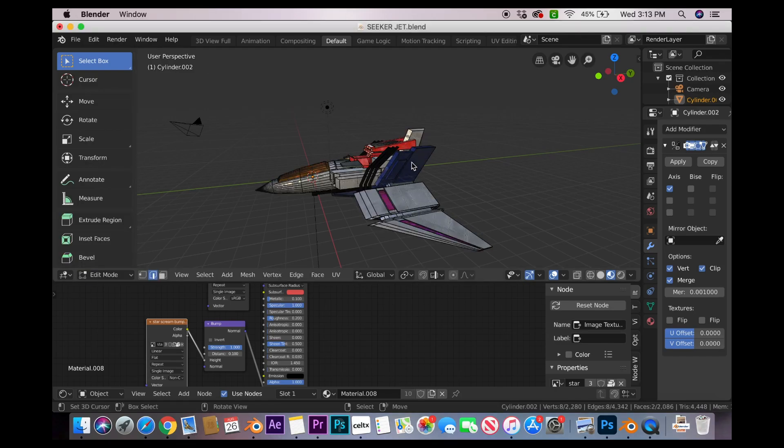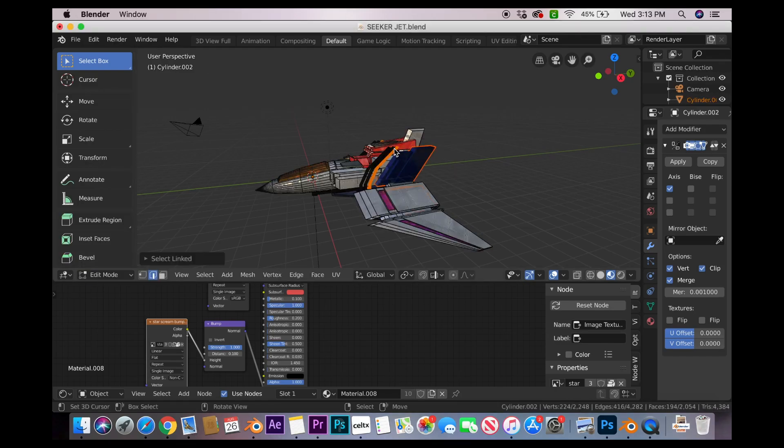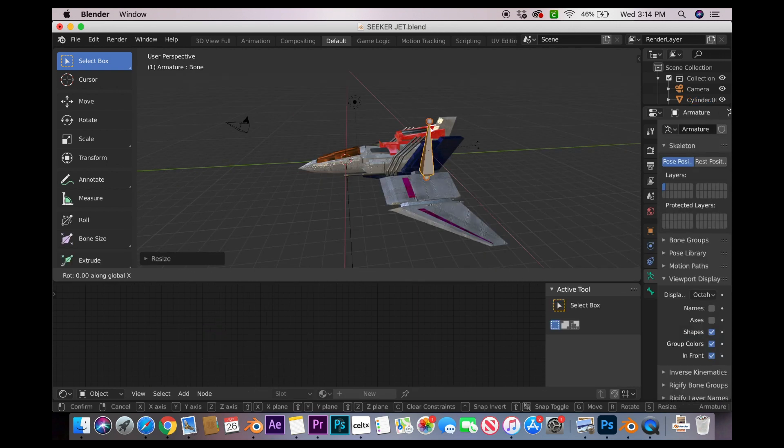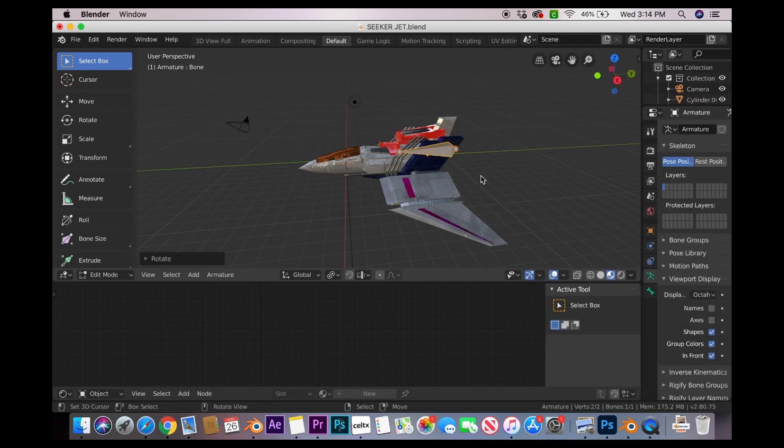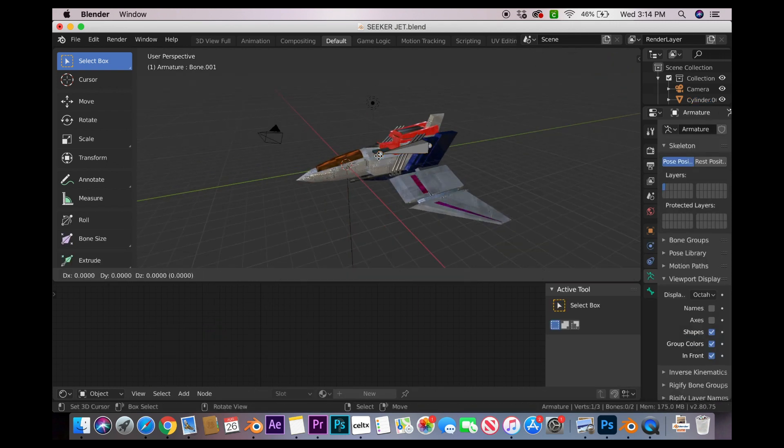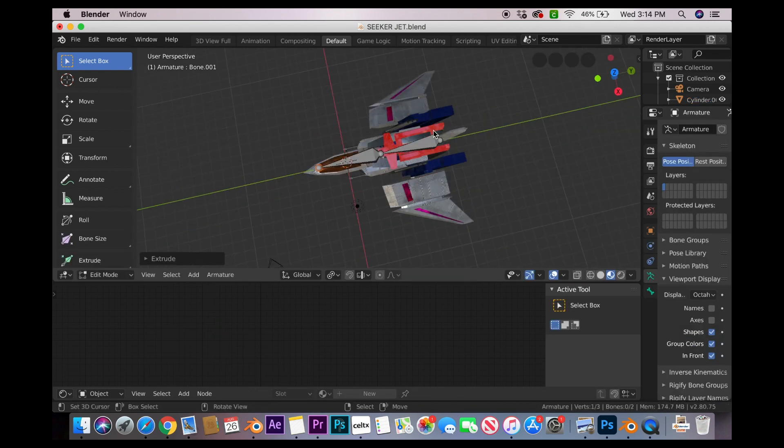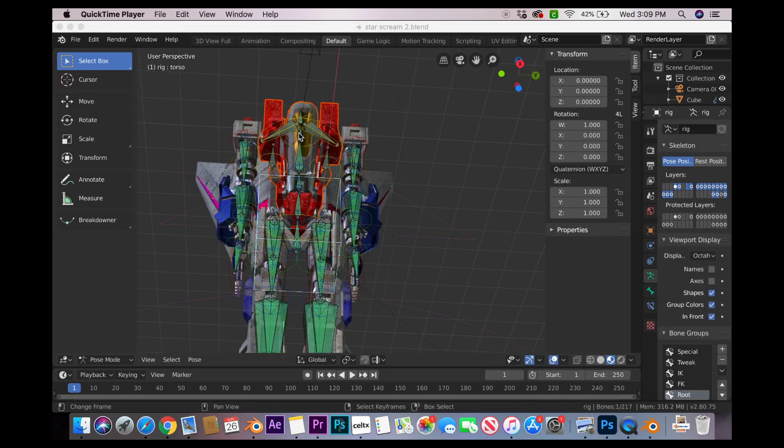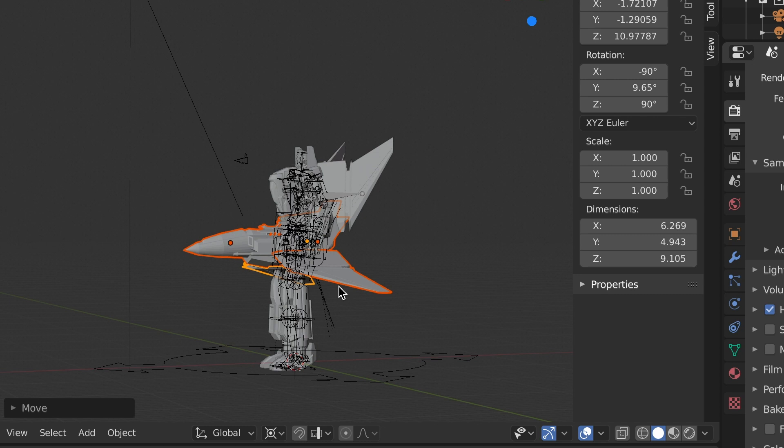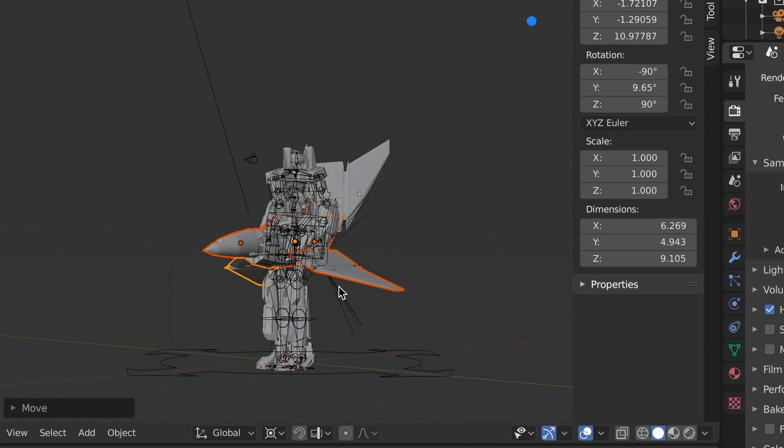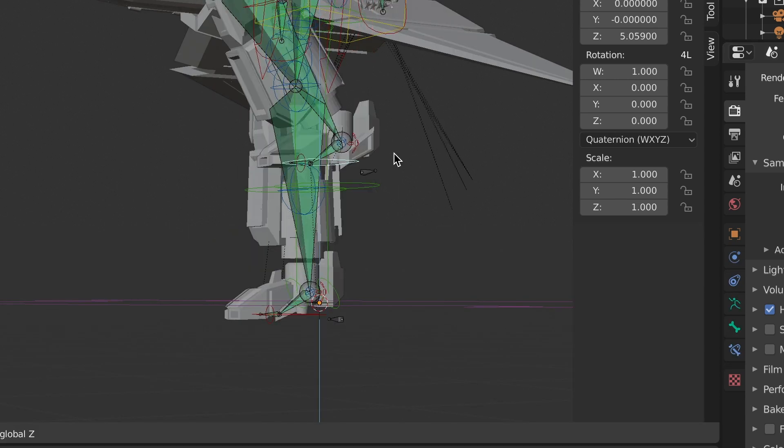Next, take your vehicle into edit mode and begin separating out all the pieces into their own individual objects. Add an armature and make sure that each piece gets its own bone. Parent accordingly. Now it's time for the fun stuff. First, place the vehicle right around the waist area of the robot mode.